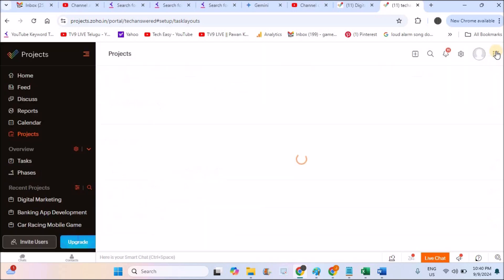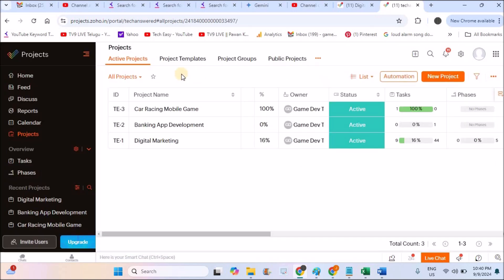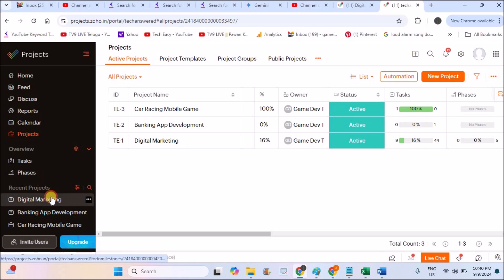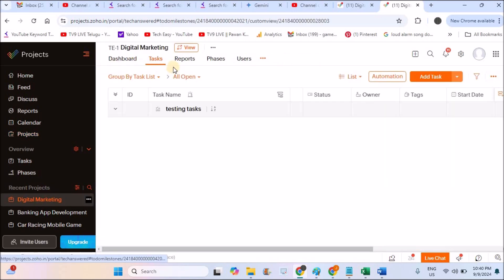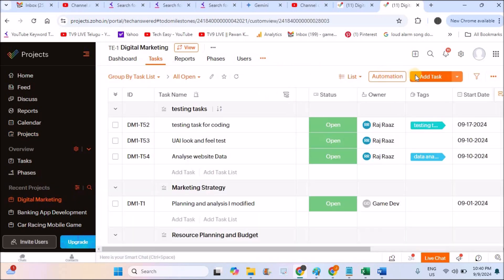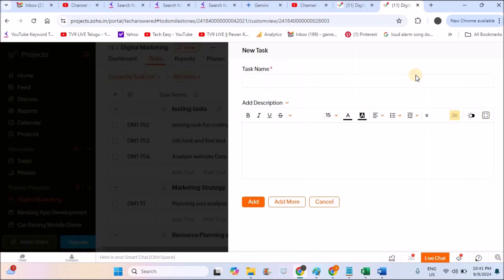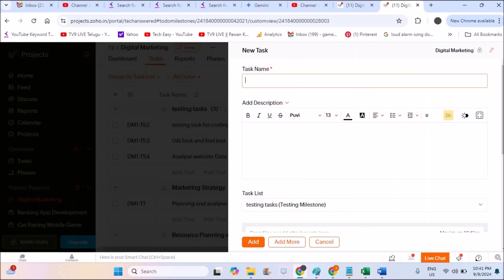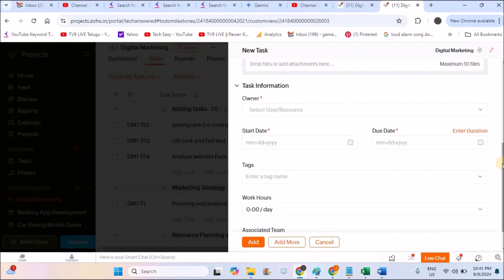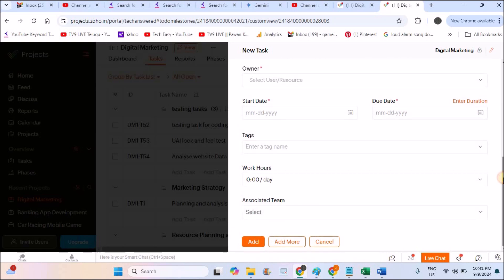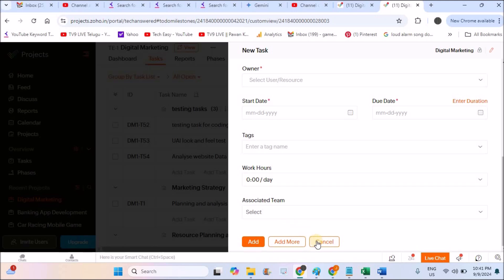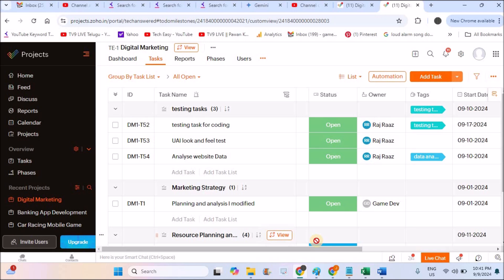So I'll save the layout and again, I'll try to create a new task. Let us see whether this, I'll click on this project. Then I'll try to click on add the task and I'll just check the form here. See the owner now has this field is mandatory field. And previously the remainder used to be here as I customized it. Now it is no more available. So in this way, you can create tasks.